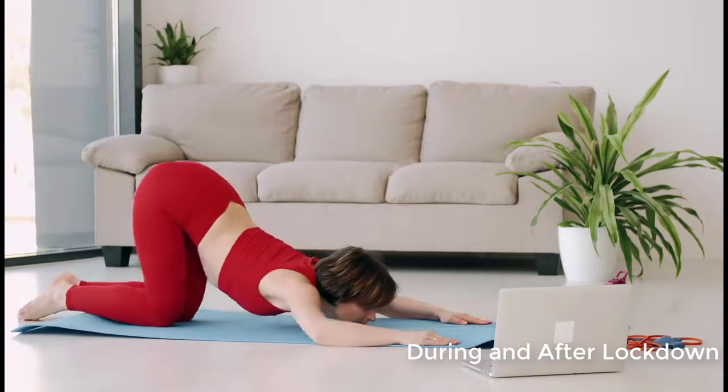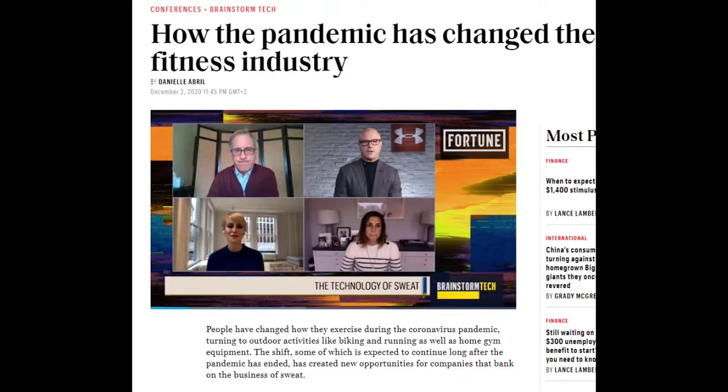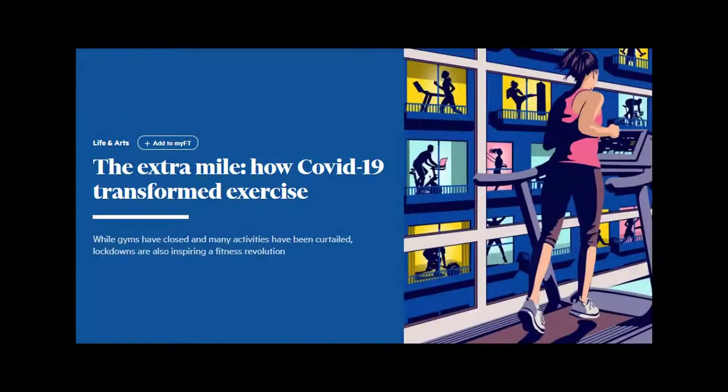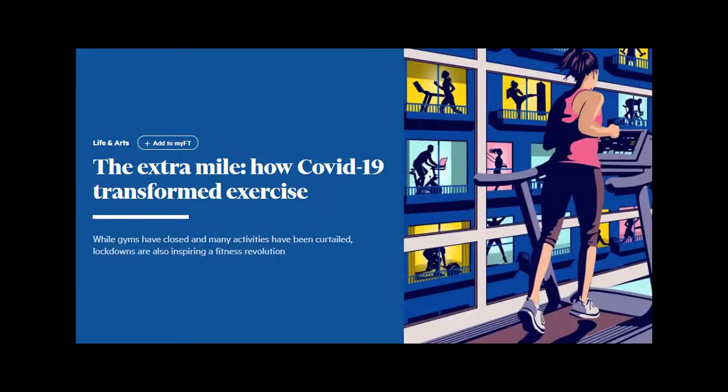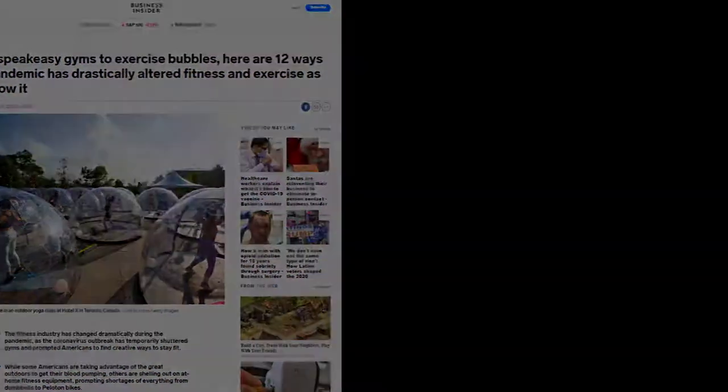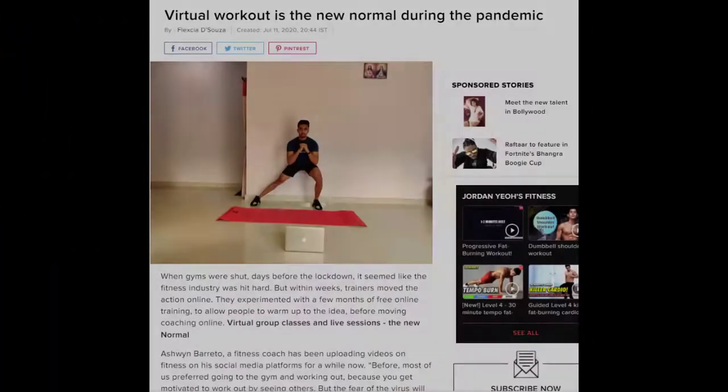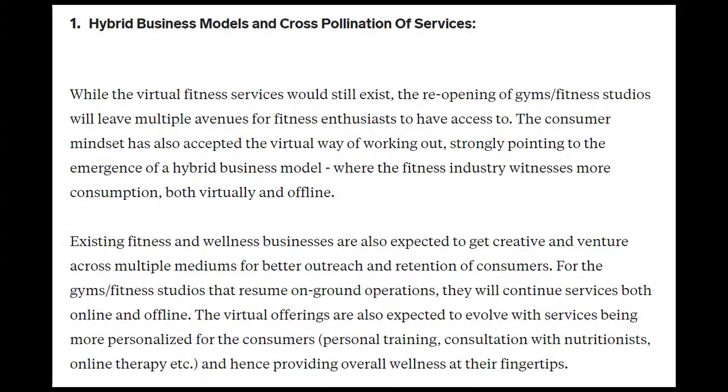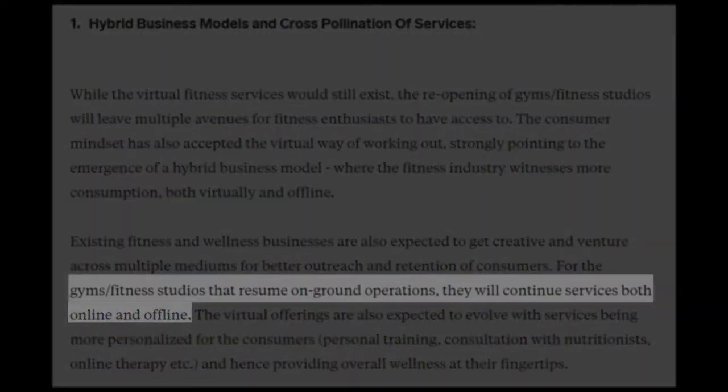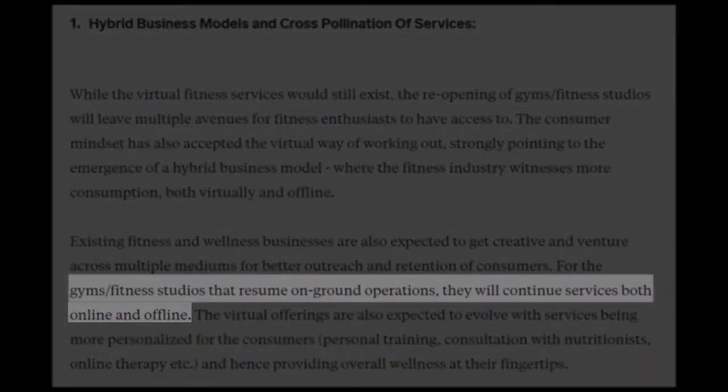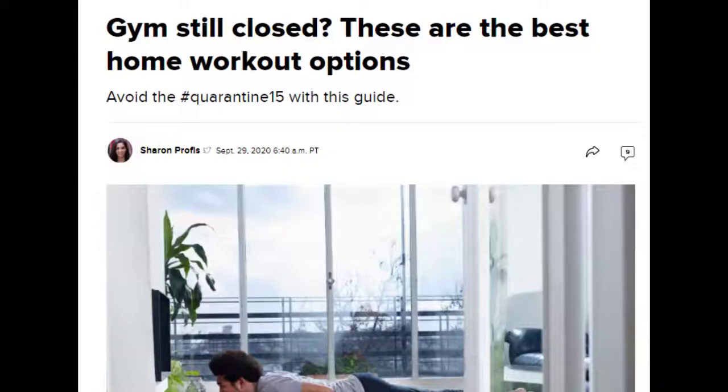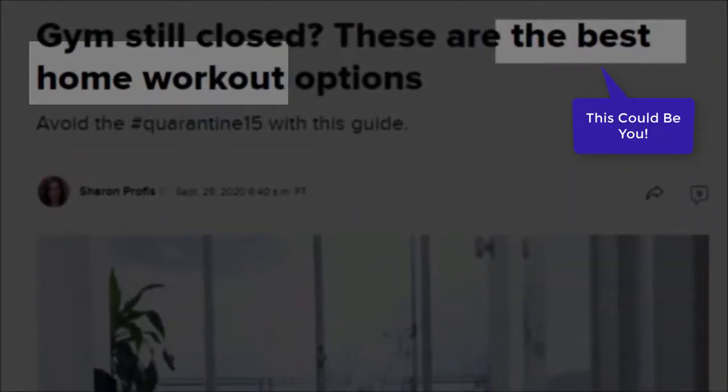So what does this tell us about the fitness industry? If you Google online fitness or live streaming classes, you'll find hundreds of articles stating the exact same thing. The fitness industry has changed. They're even stating that gyms are prepared to offer, even after the pandemic, online and offline classes to their clients. So this might be a business proposition for you. You might be the next best home workout option.